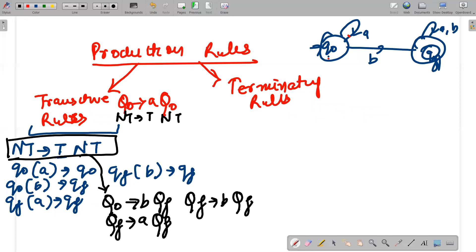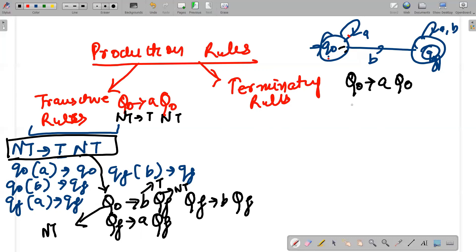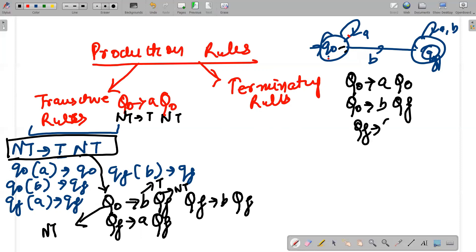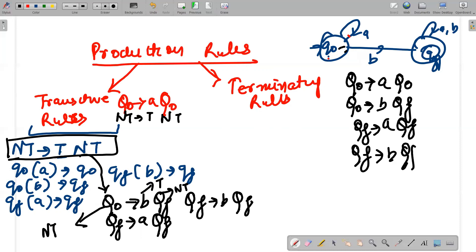So this is how it is done. To repeat: capital Q0 given a goes to itself; capital Q0 given b goes to Qf; capital Qf given a goes to Qf; and capital Qf given b goes to Qf. These are your transitive rules.